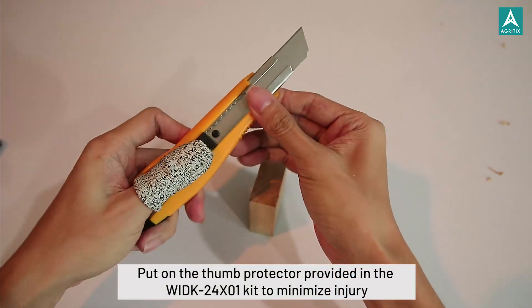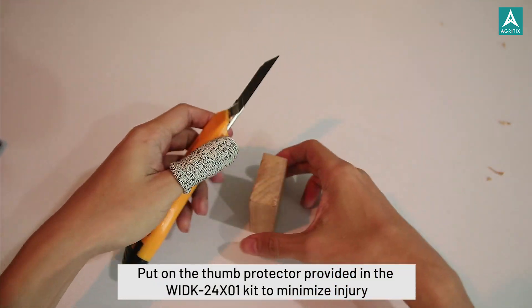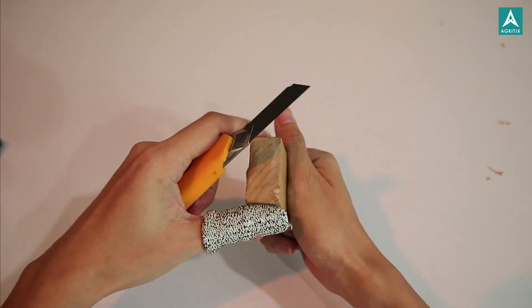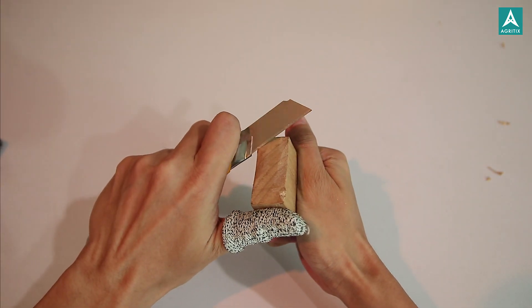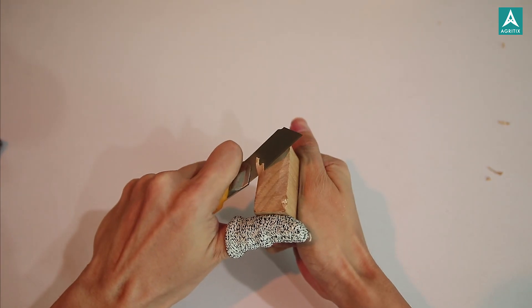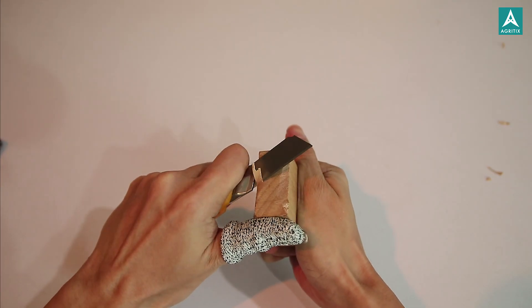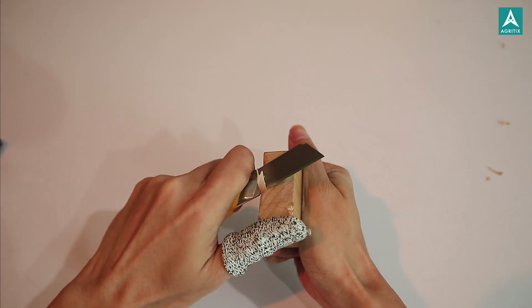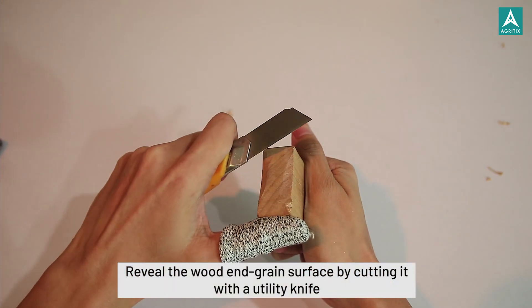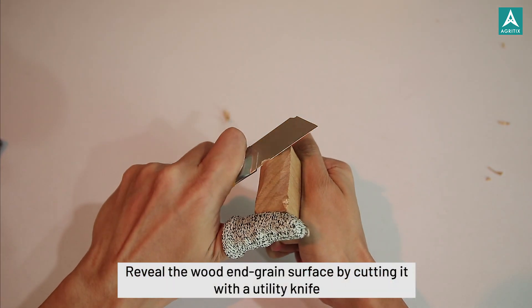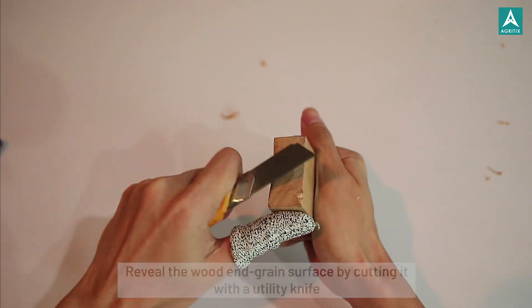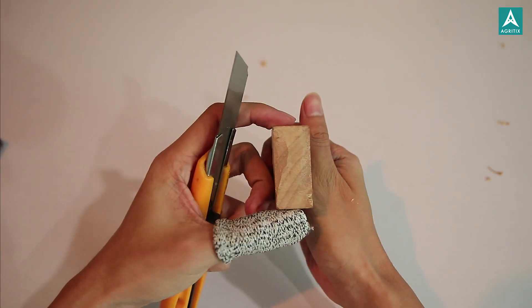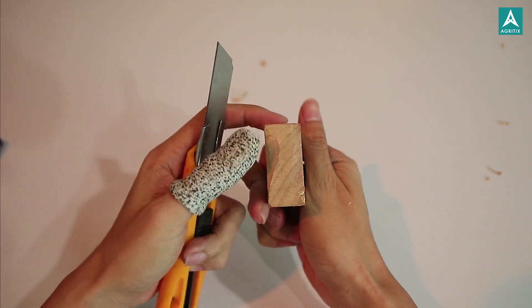Let's start with the cut. First, before cutting, put on the thumb protector provided in the macro lens kit to minimize injury. Next, cut the wood on the end-grain or transverse surface with the utility knife to reveal its macroscopic features.